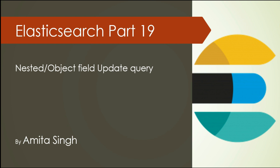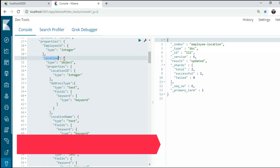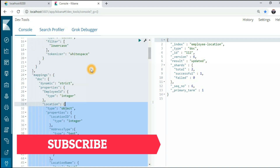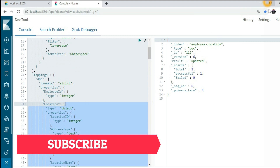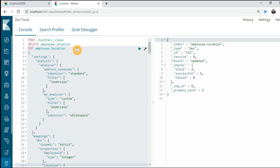Let's get started. As you can see, I already created an index in which I have given the location as an object field. The update query for nested or object is the same, so I'm taking location as an object. I hope you are familiar with the nested or object query. If you are not, don't worry — I'll give you a link on the top or in the description box where you can find the difference between nested and object fields in Elasticsearch.